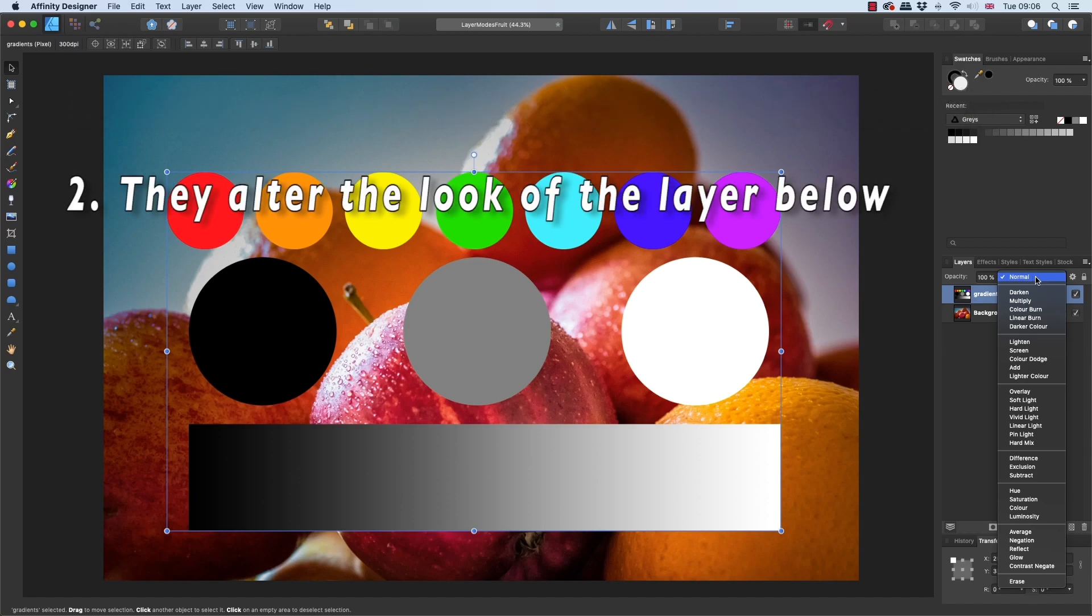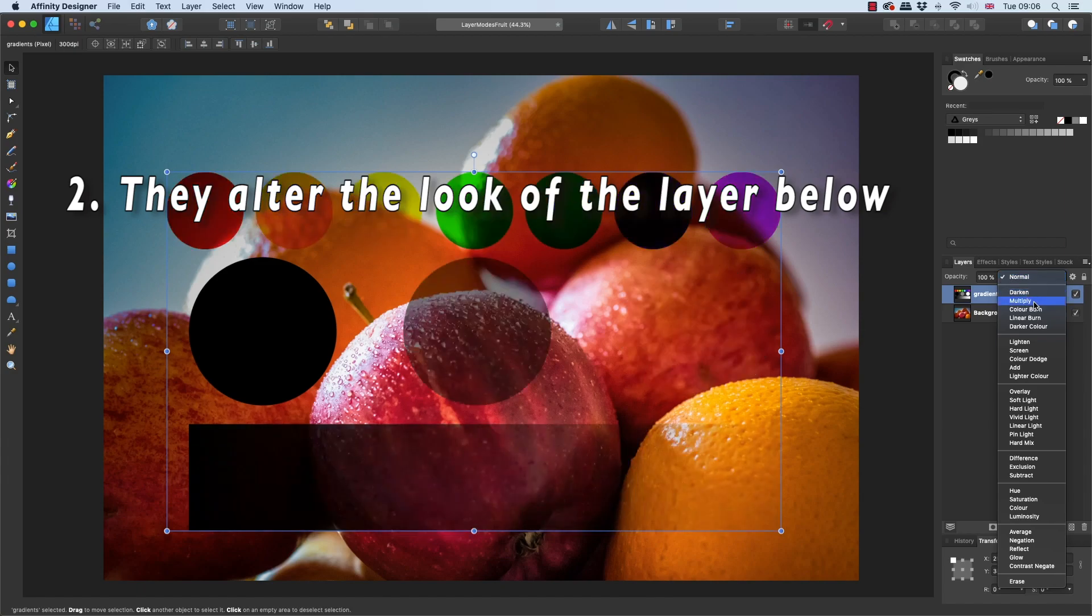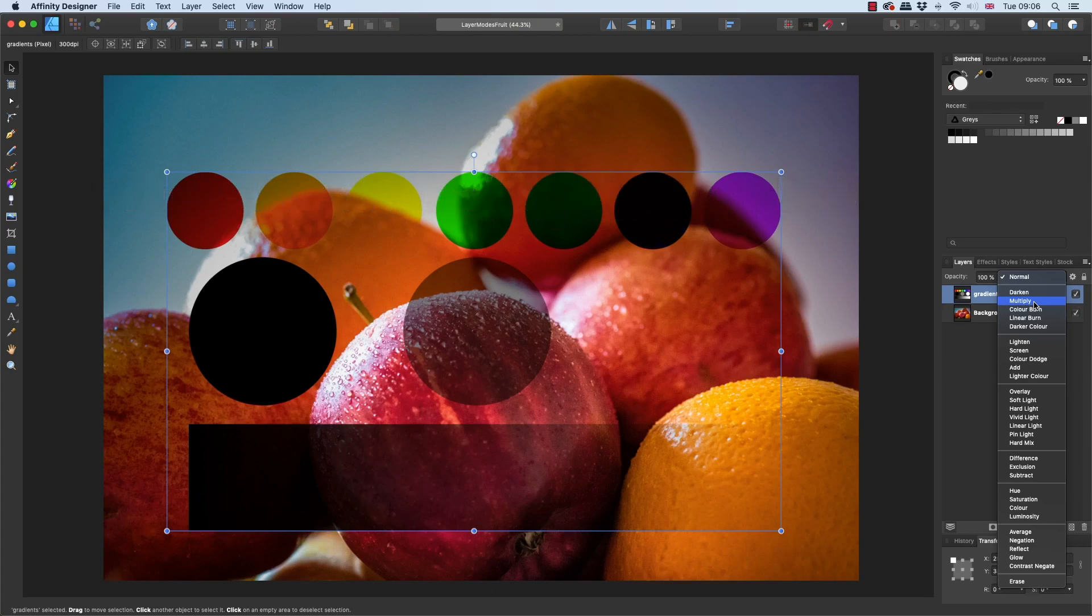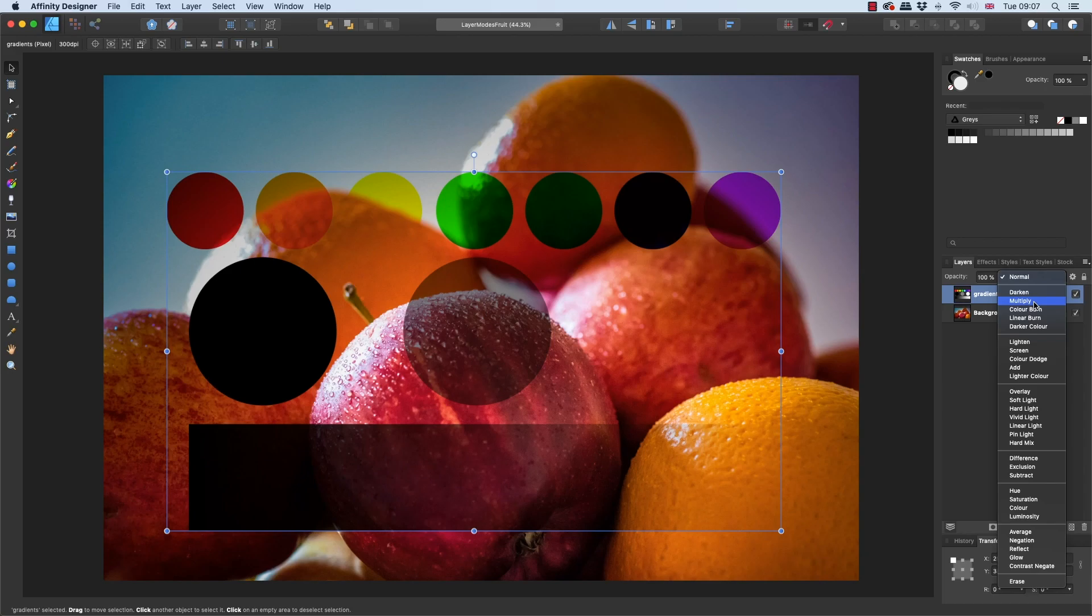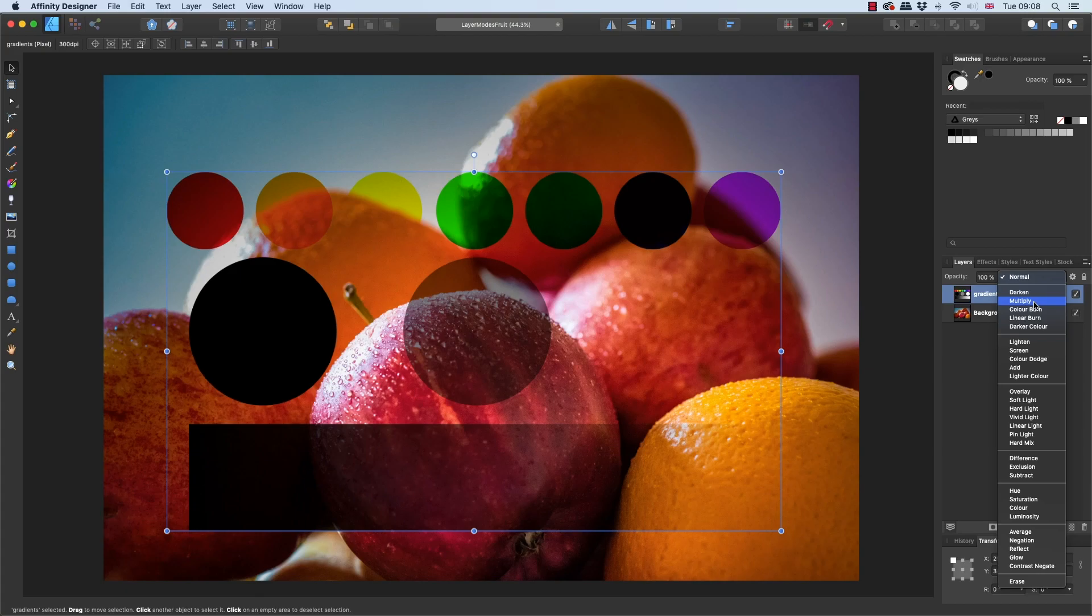Point number two: they normally work by changing the look of the layer that's below them. For example, with Multiply mode, the top layer kind of disappears, but the layer underneath, now you can see it but it's darker because Multiply is one of the darken layer blend modes. But more on that in a bit. But the thing is, they don't permanently alter the look of the layer below them. What they're actually doing is working on the brightness values or the luminance values of both of the layers. Every single pixel of that top layer has a pixel lying underneath it of that fruit layer lying directly below.